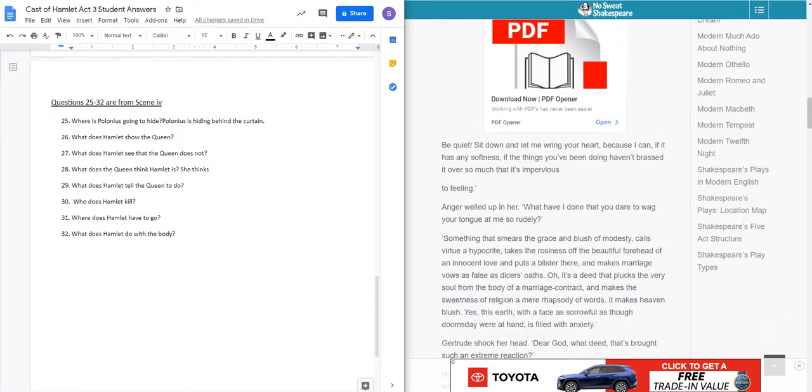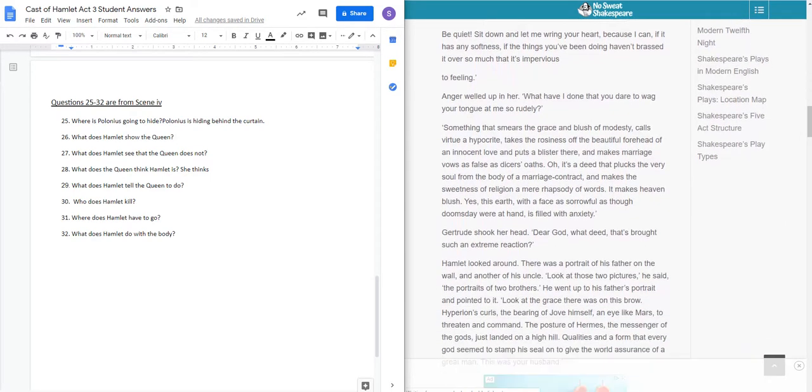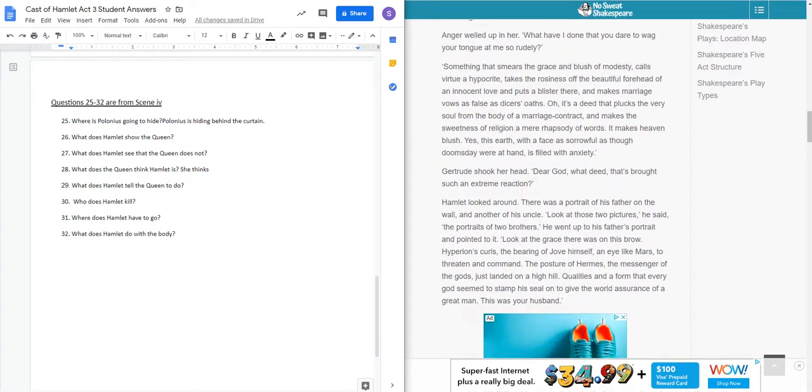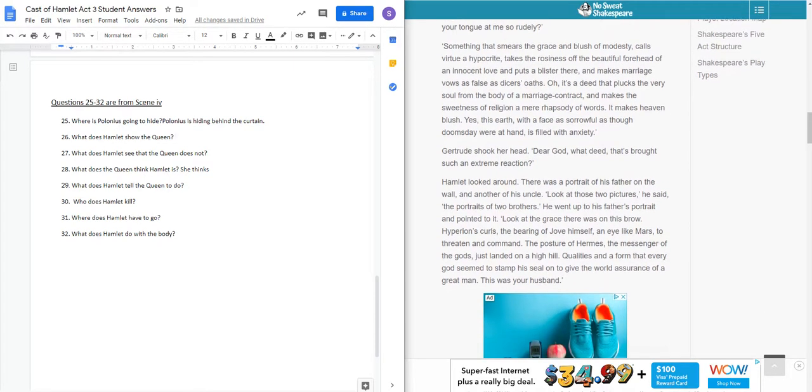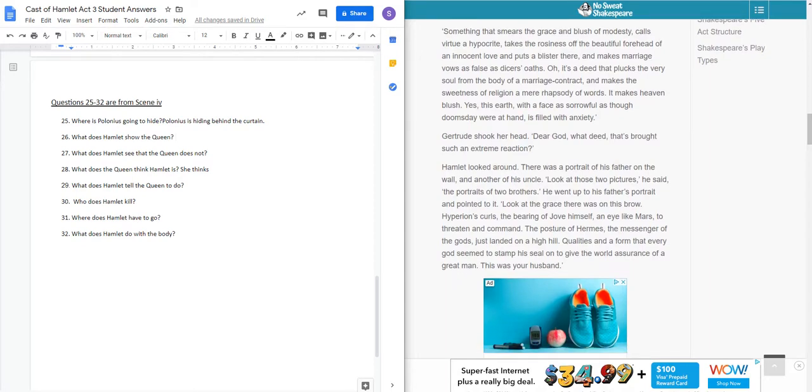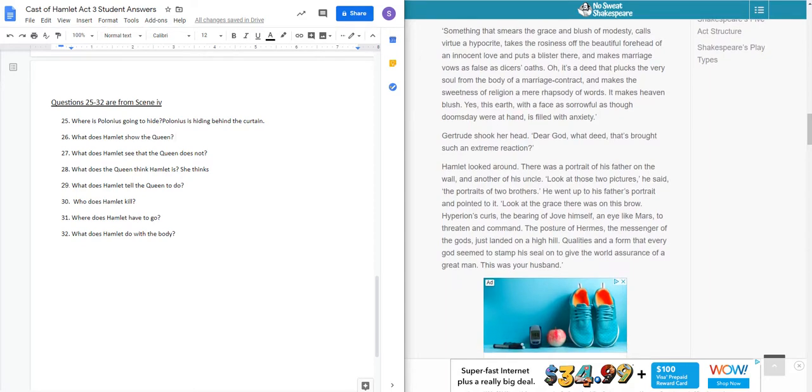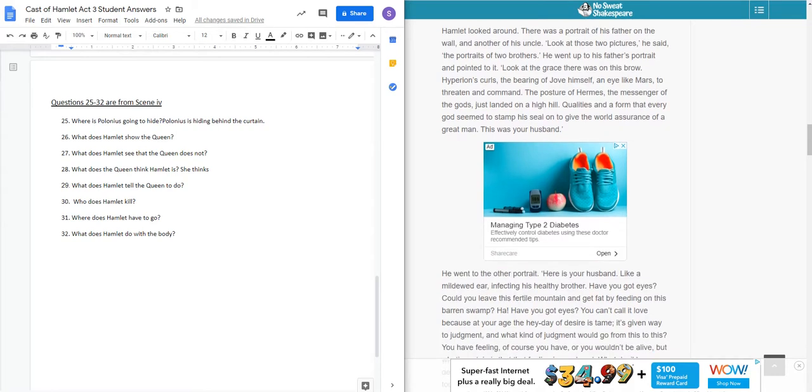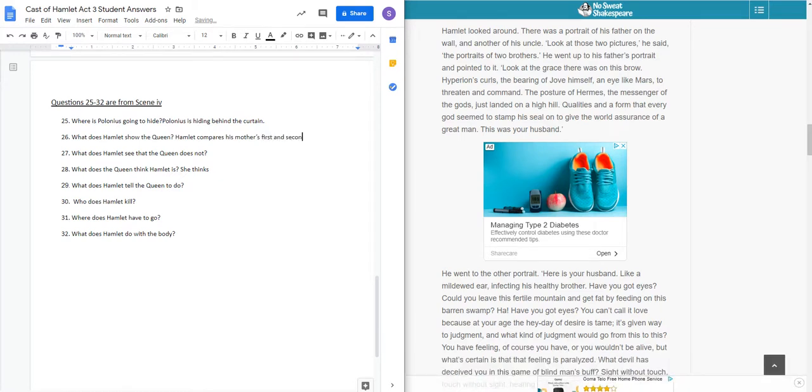Some of you mentioned it in your reflections on Act 2 or early on Act 3. This is where it actually happens. Be quiet, sit down, and let me wring your heart, because if I can, it has any softness. Anger welled up in her. What have I done? Something that smears the grace and blush of modesty, calls virtue a hypocrite. So now we finally get to the answer to question two. Right here, he takes the two pictures and he compares. Hamlet compares his mother's first and second husbands, and one is definitely better than the other.